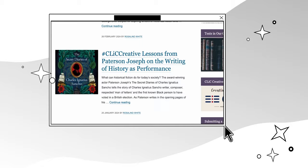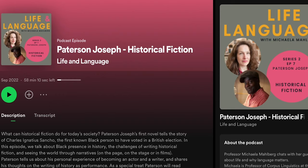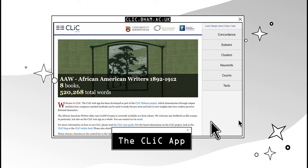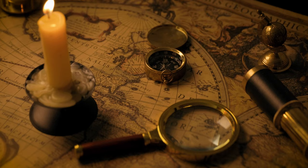We have a growing number of resources to guide you, from blog posts and downloadable handouts to podcast discussions with notable authors. Click Creative is an innovative way for aspiring writers to journey into the past and gather inspiration. We've shared a few of the routes available to you. Now it's time to chart your own course.